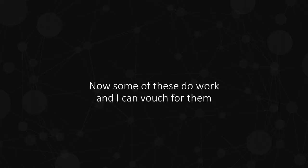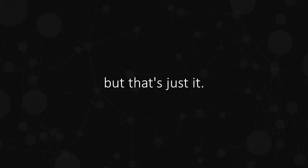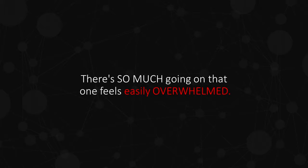Now some of these do work and I can vouch for them, but that's just it. There's so much going on that one feels easily overwhelmed.